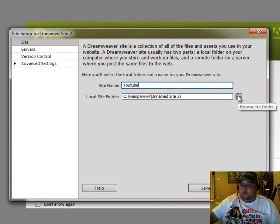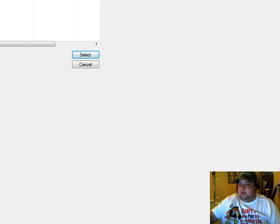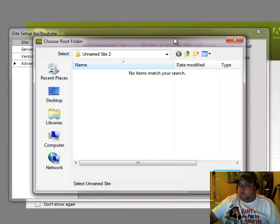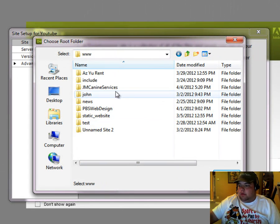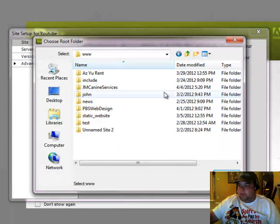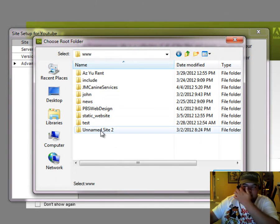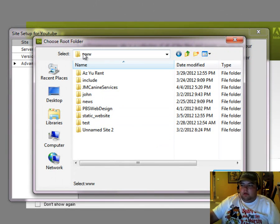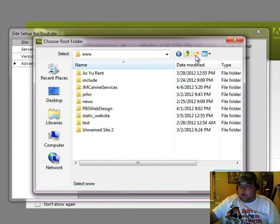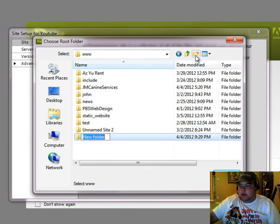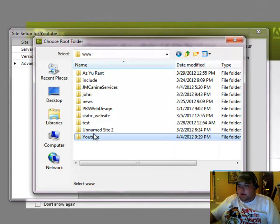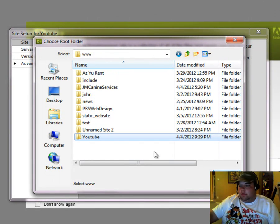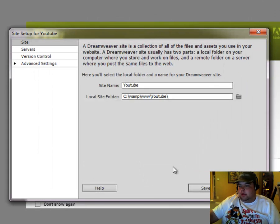We want to create a new folder. So what we're going to do is we're going to come here, and we're going to create a new site. So we're going to come up and come out of that unnamed site 2, and we're going to go into www. Okay, and we're going to create a new folder called YouTube. We're going to click enter, and then open, and select.